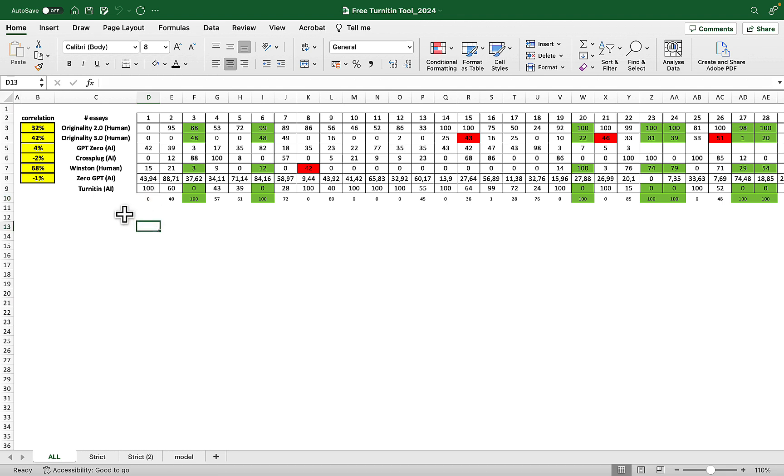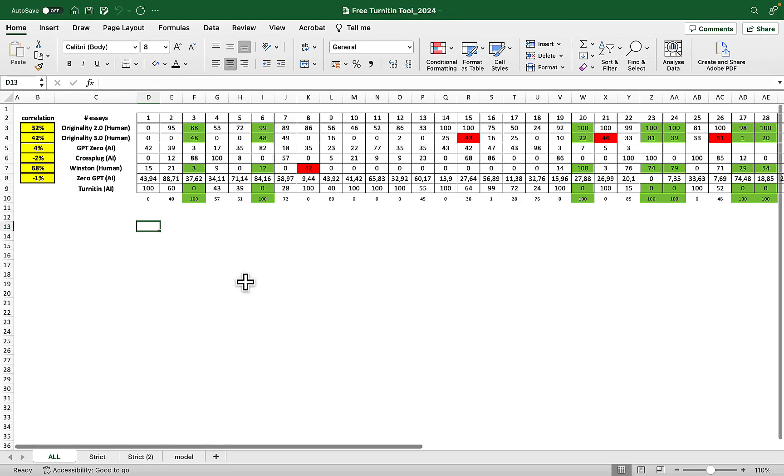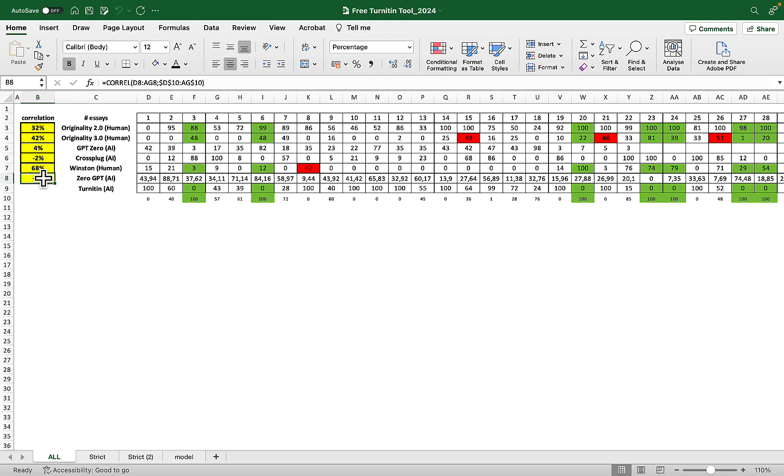The results, I wouldn't say disappointing, but you have to know what AI detector to trust. First was ZeroGPT and I actually wanted this AI detector to win because it is free—you can check up to 15,000 characters. But unfortunately it doesn't seem to have any correlation with Turnitin results.